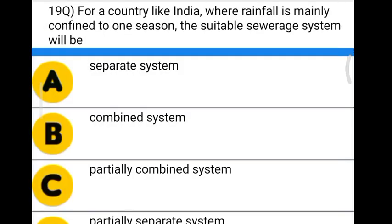Next question: for a country like India where rainfall is mainly confined to one season, the suitable sewer system will be — Option A: separate system. Option B: combined system. Option C: partially combined system. Option D: partially separate system.